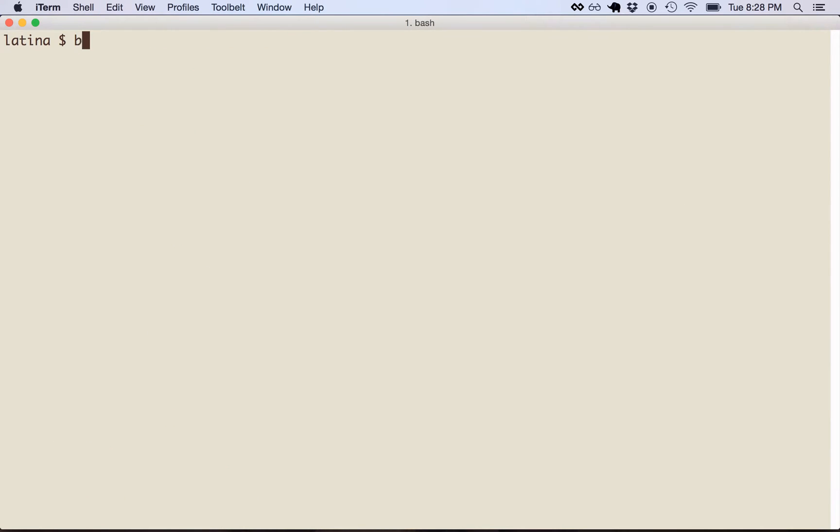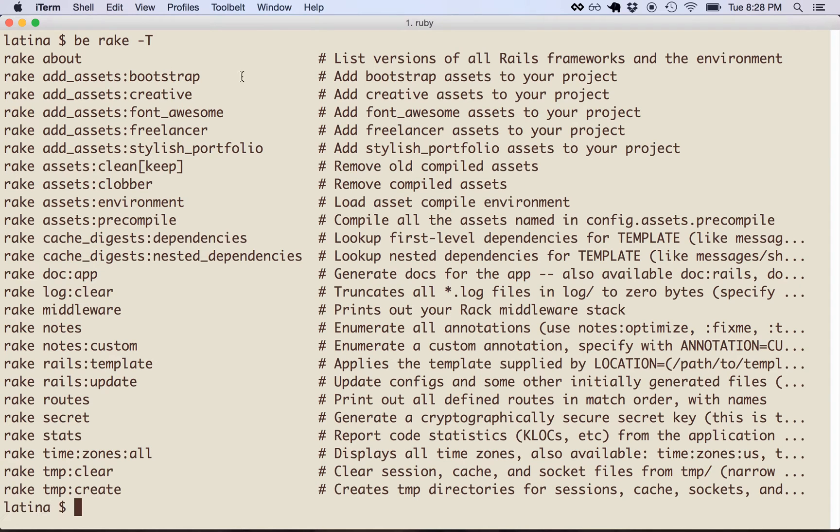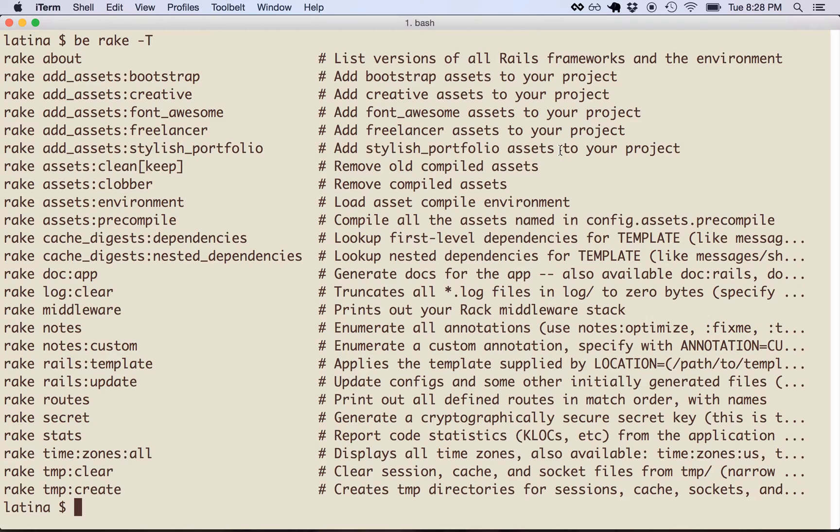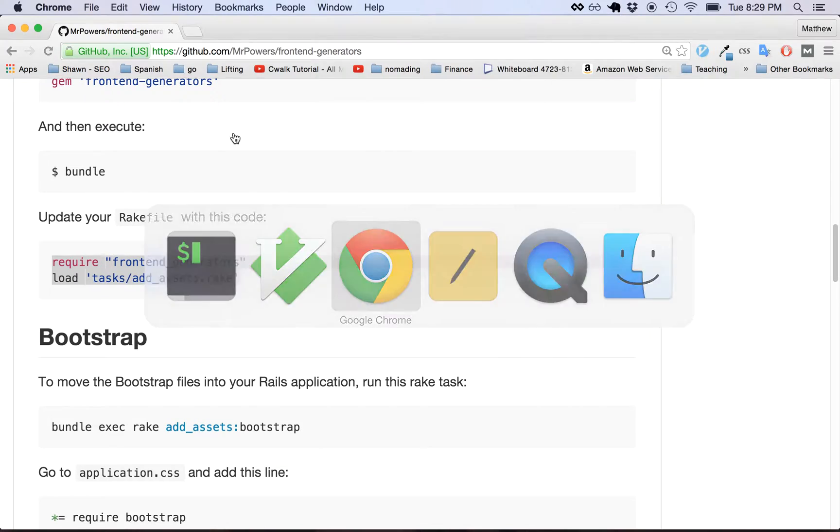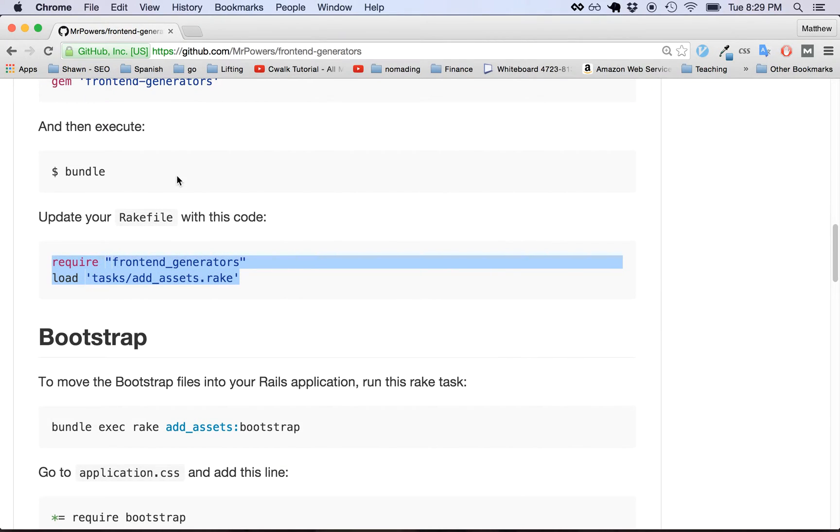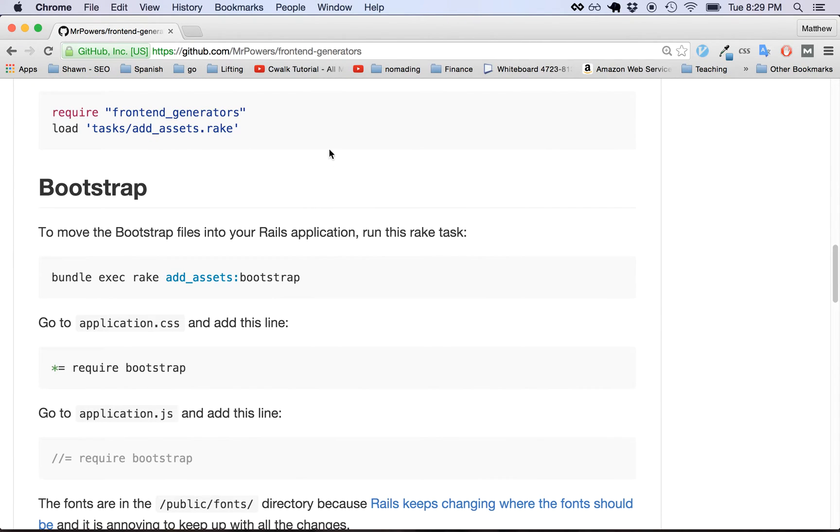So now when we run bundle exec rake -T, we can see that we're going to have all these rake tasks in our application. So easy and clear and easy peasy, right? Easy peasy. The first thing we're going to do is add Bootstrap and it's pretty easy to follow along with this readme. You just need to kind of go from top to bottom.